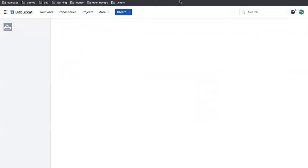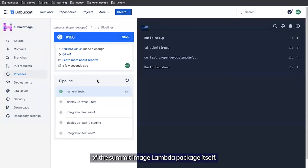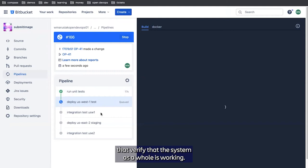This pipeline does a few things. First thing it does, it runs our unit tests. These tests are part of the submit image lambda package itself. The next thing we do is deploy to US West 1, and then we run integration tests against US West 1. These integration tests are end-to-end system tests that verify that the system as a whole is working.